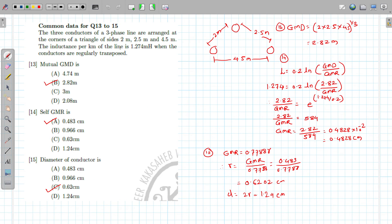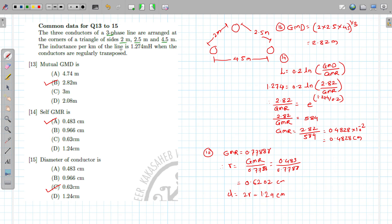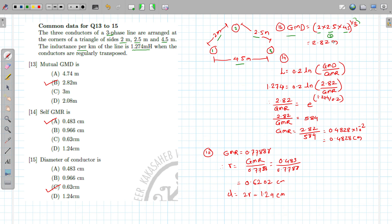Common data for Questions 13 to 15: Three conductors of a three-phase line are arranged at corners of a triangle with spacings of 2 m, 2.5 m, and 4.5 m. The inductance per km is given as 1.274 mH when conductors are regularly transposed. GMD = (2 × 2.5 × 4.5)^(1/3) = 2.82 m. This option is correct.